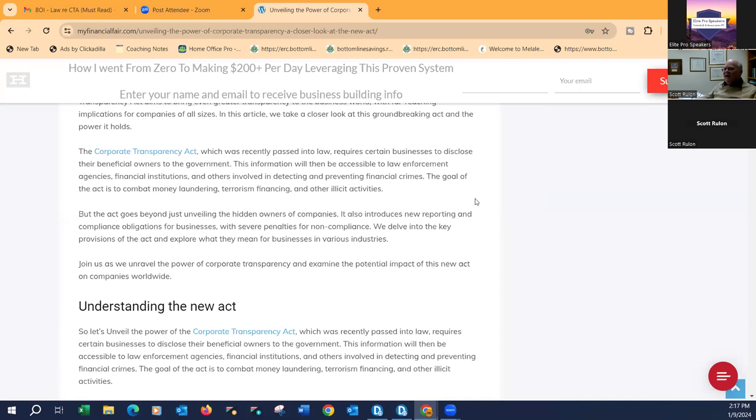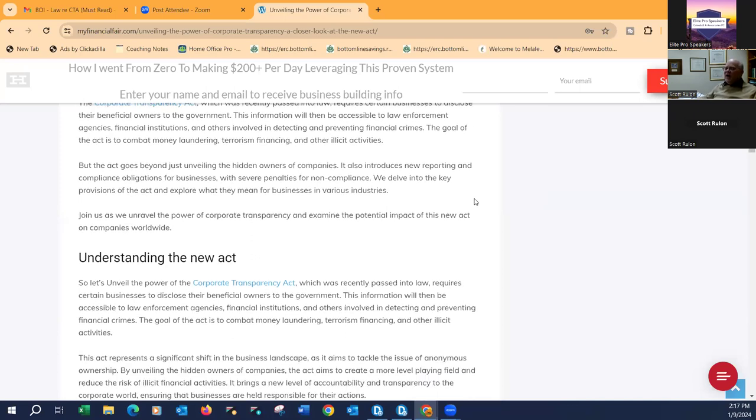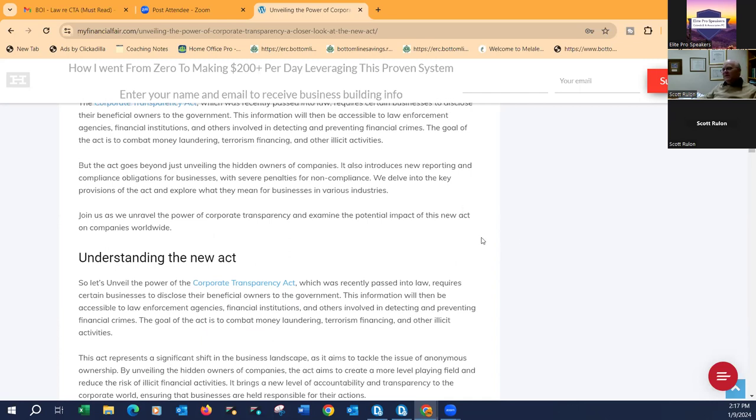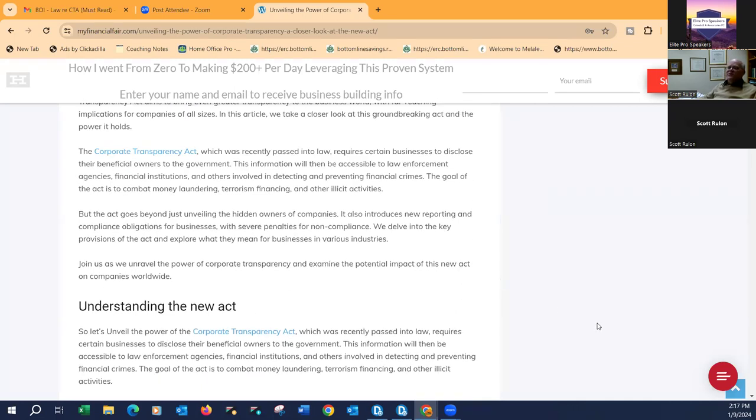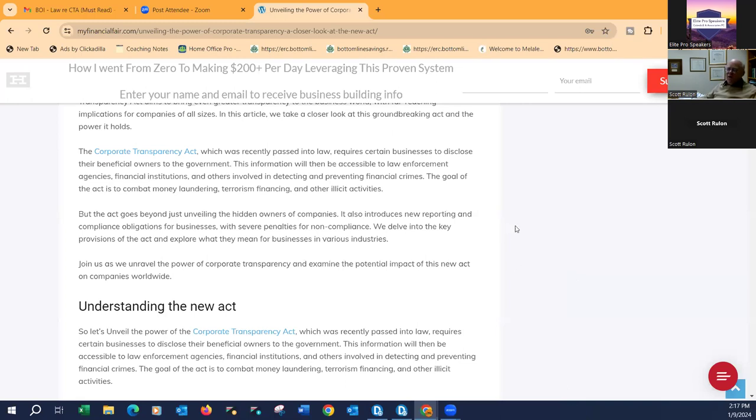I think it's kind of offensive that all these small businesses, including you and I, are being targeted when we haven't done anything. I get it if you did something dodgy and you had this department on your back, okay. But for people who are just trying to run their businesses and pay their bills, it's kind of offensive too. Absolutely. So all they're saying at the government levels, this act is to combat money laundering, terrorism financing, and we got the catch all phrase, other illicit activities.